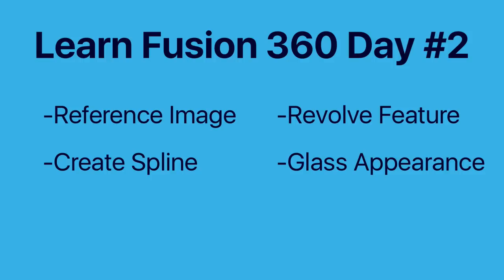To start off, let's create a new folder within our Learn Fusion 360 in 30 days folder and label it day number two - beer bottle.